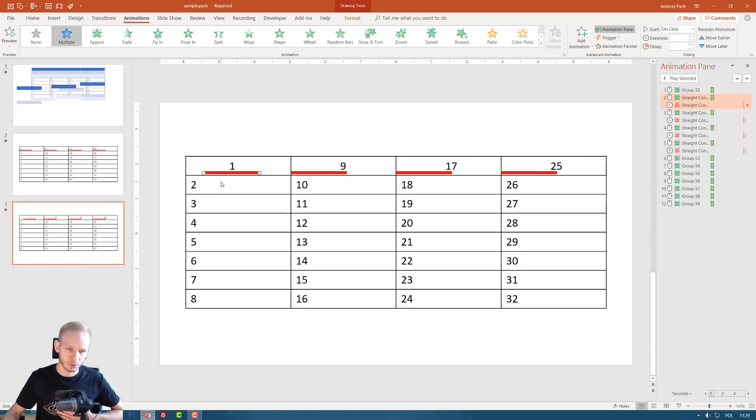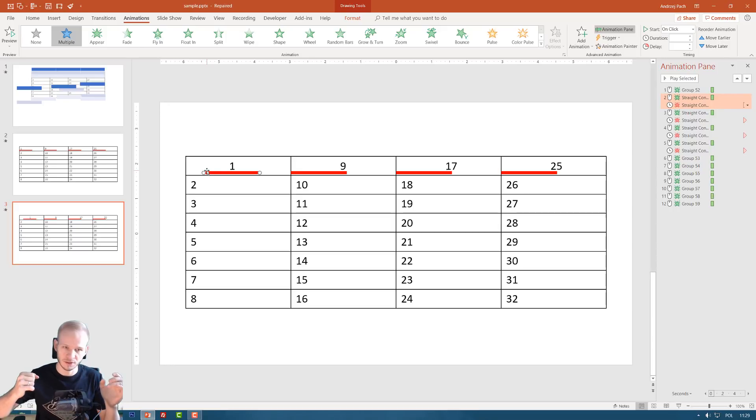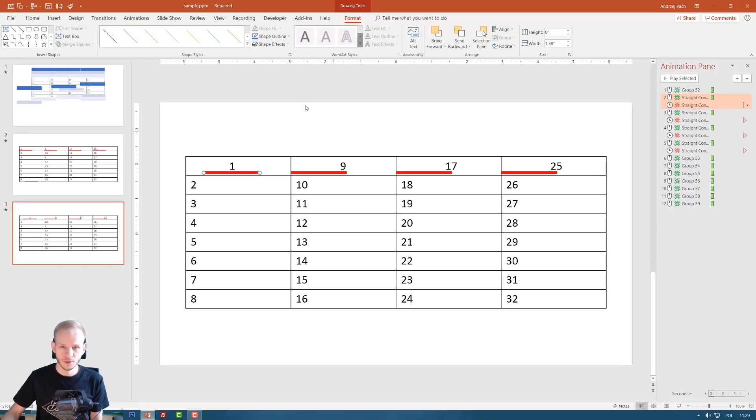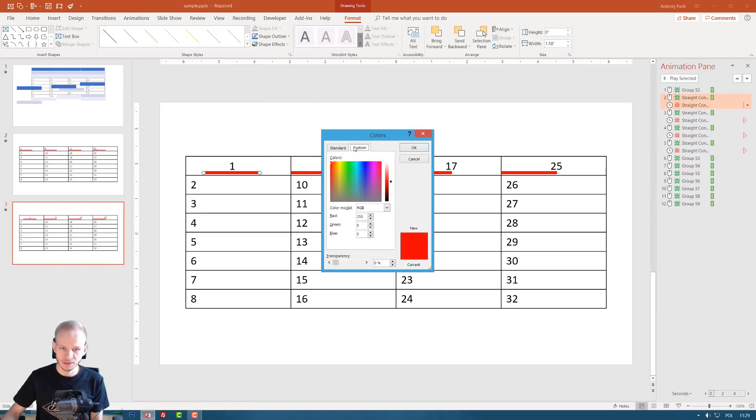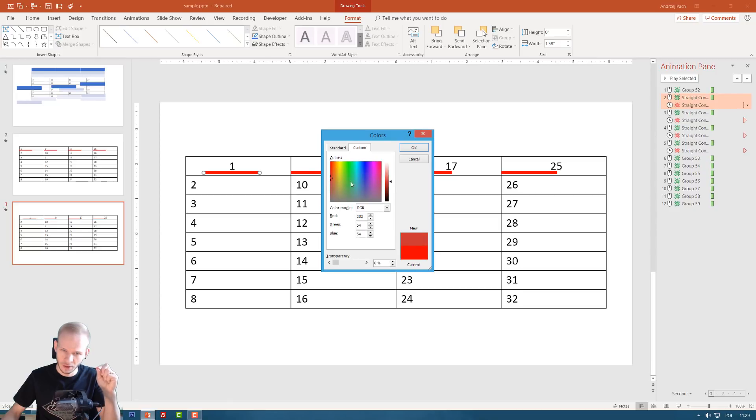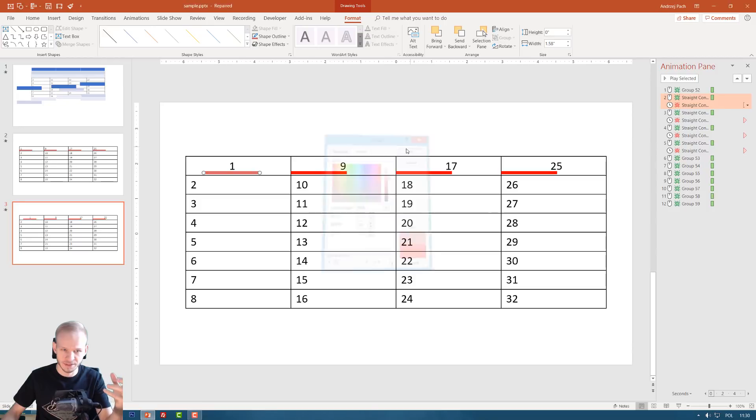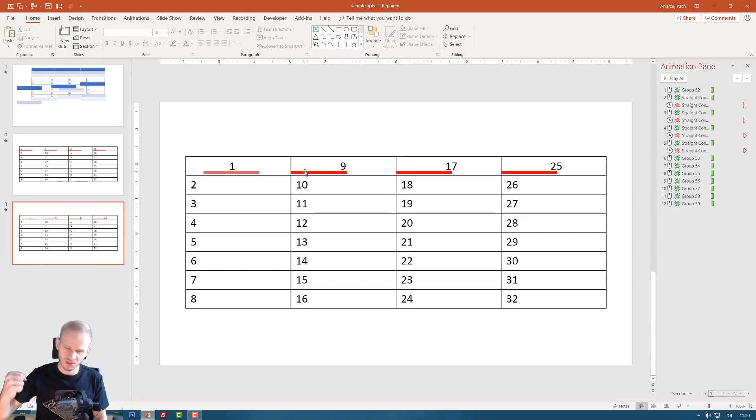Now when it comes to the color, in my opinion, this red is too obnoxious. It's too much in your face. It's too strong red. So what I would do, I would go to my drawing tools. I would go to shape outline, more outline colors. I would go to a custom color and I would use a slightly darker red and a slightly more washed out. Less saturated, if that makes sense. Look at that. Now it's kind of easier to look at.